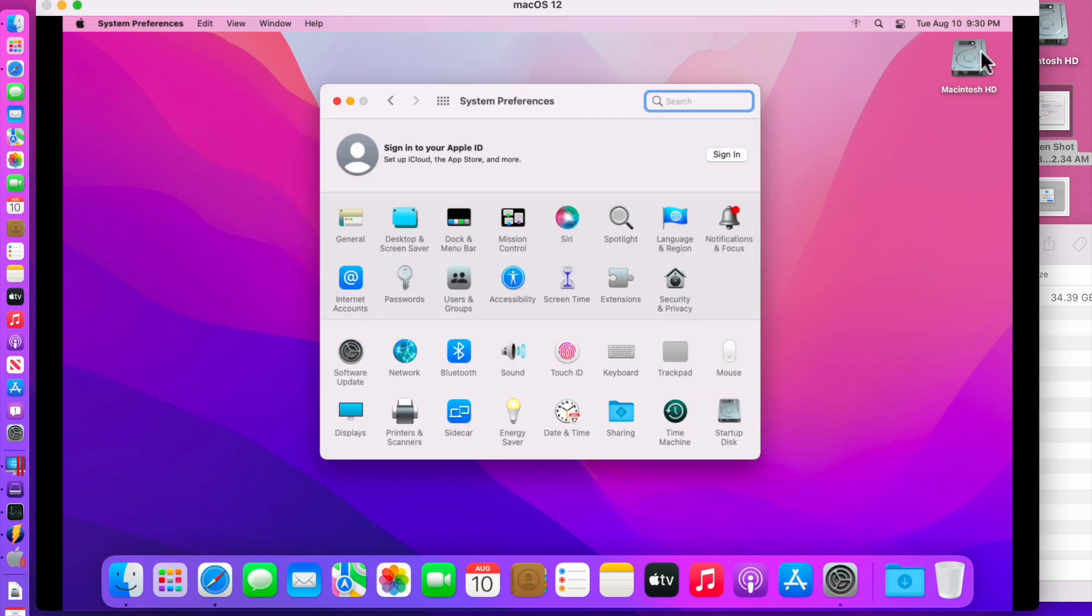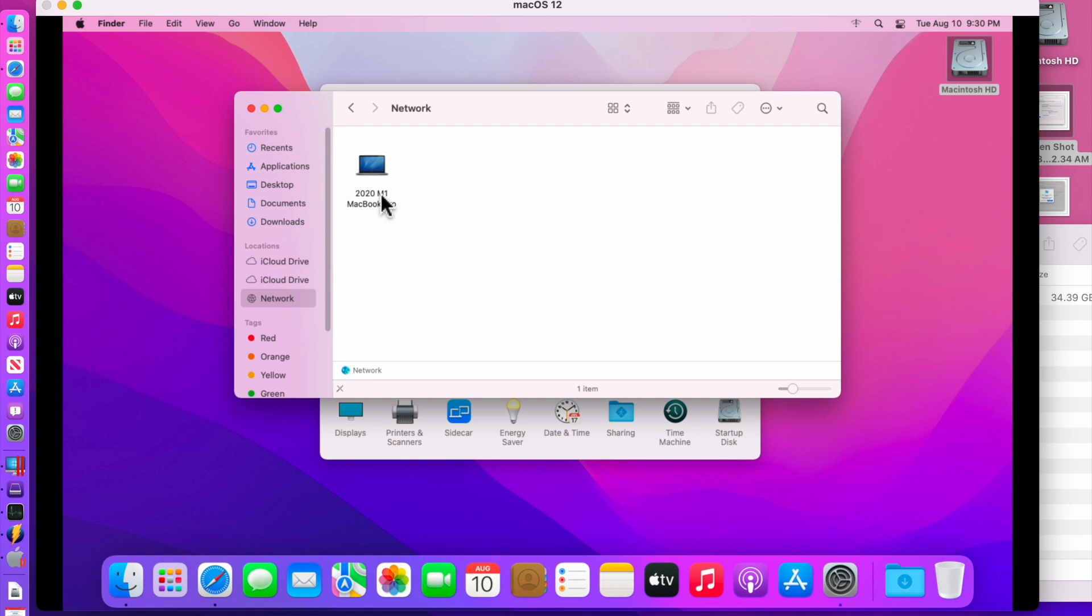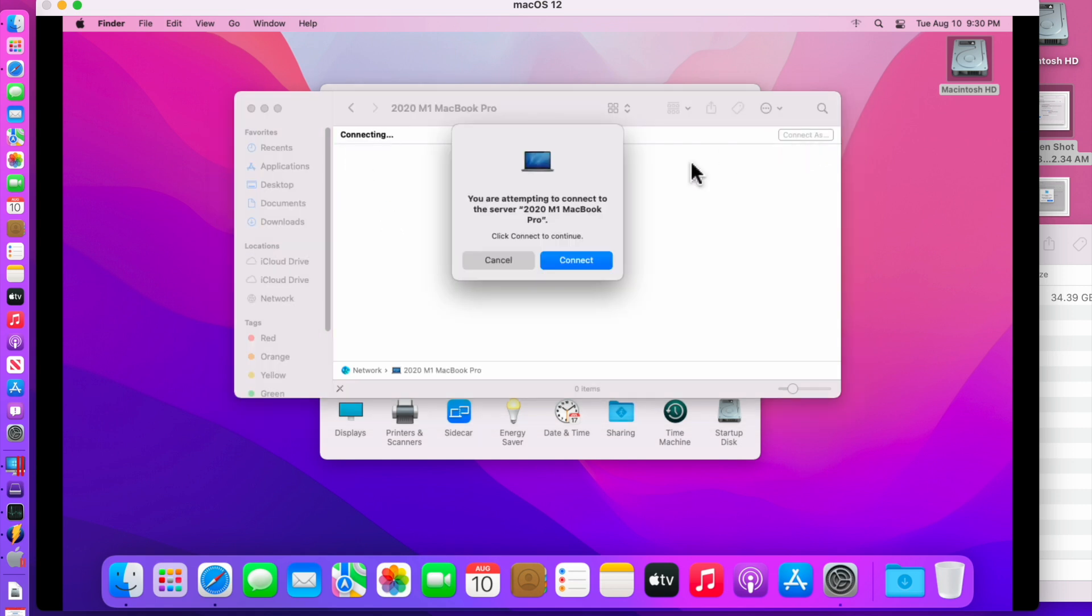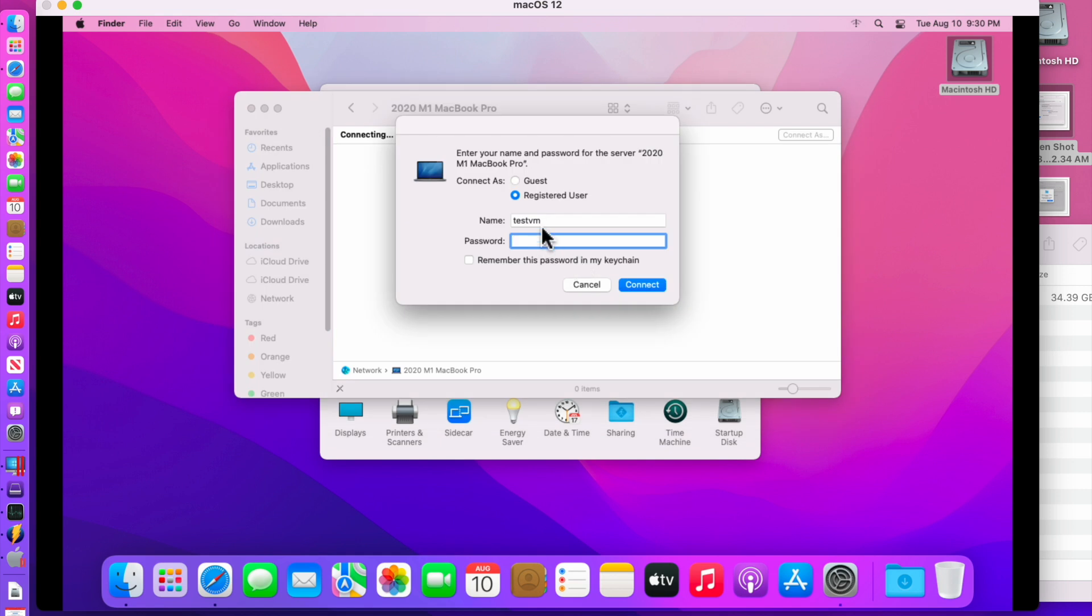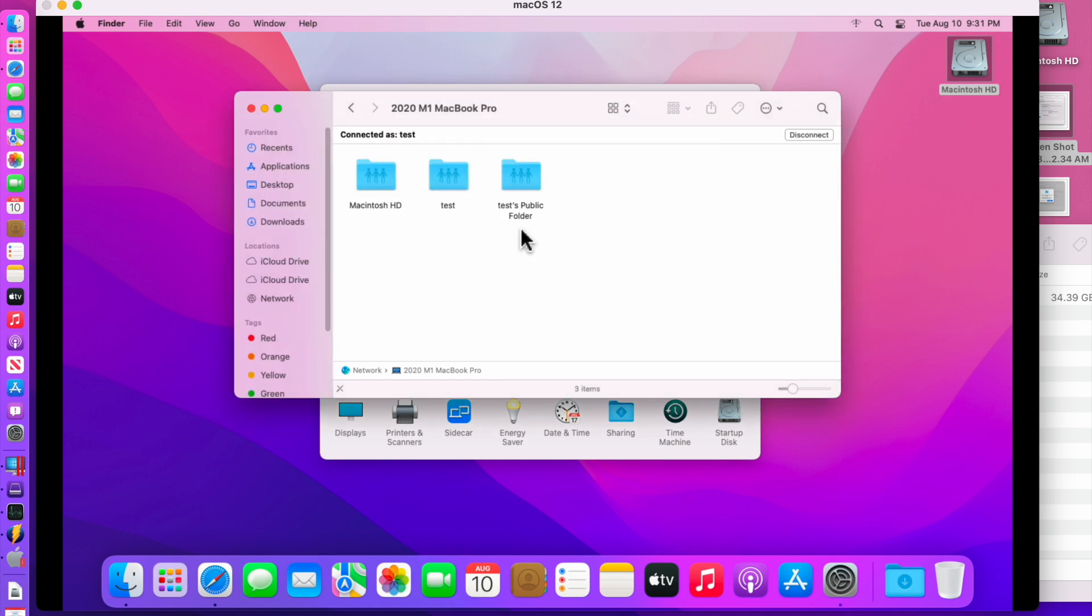Go back into the Macintosh hard drive or click on finder here. And then on the side you'll see network. Click on network and you'll see hey here's that M1 MacBook Pro. Click on that, double click on there. You can click connect as. Click connect and type in the username of the account on the host Mac and the password.